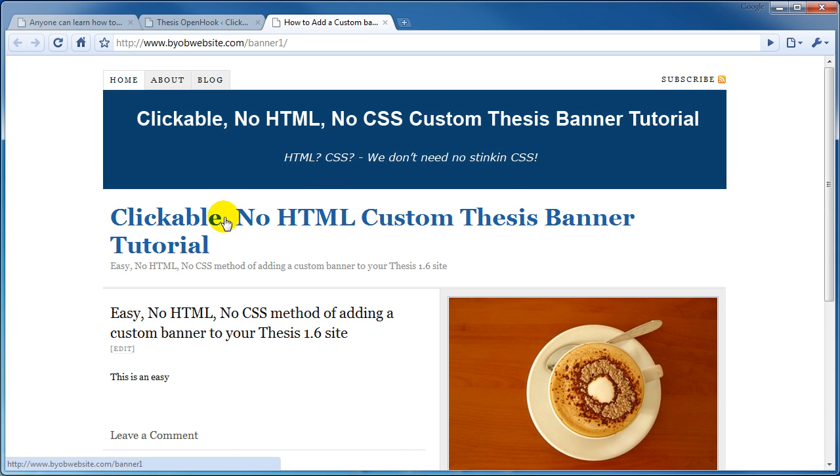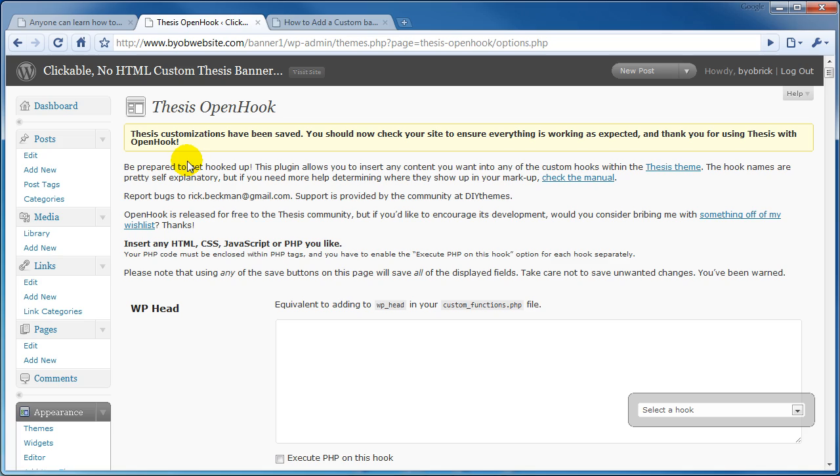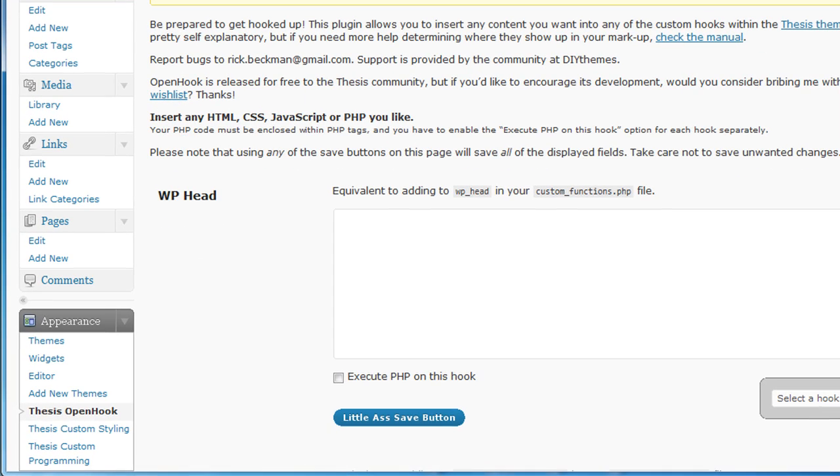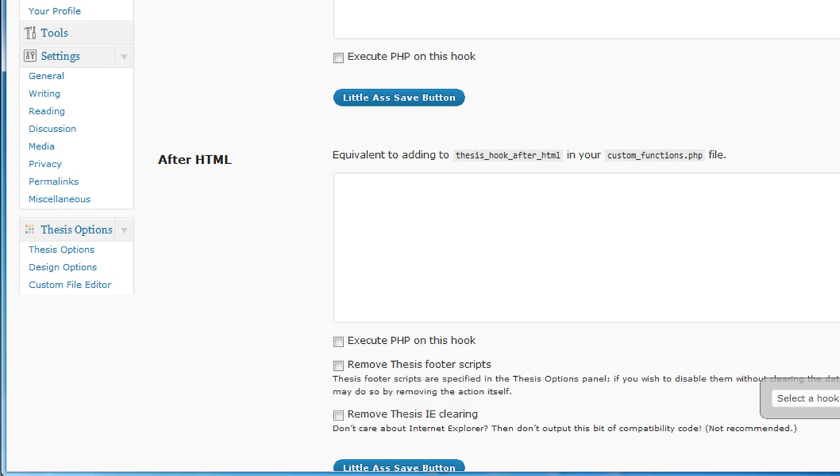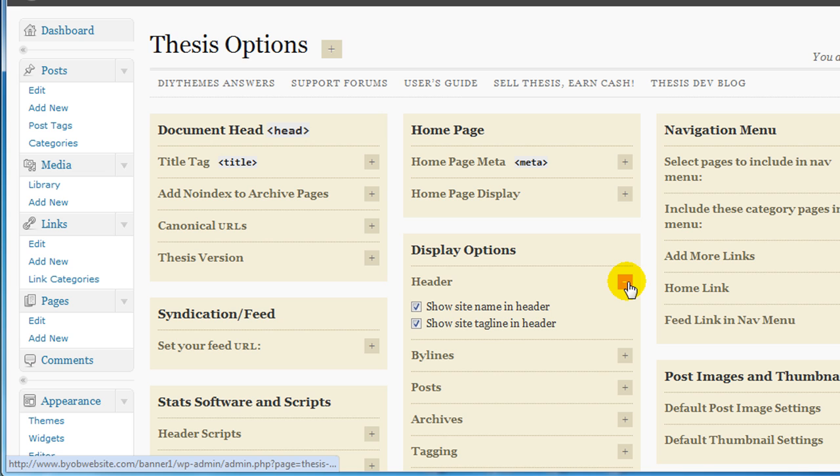Now one of the things you probably want to do is we probably want to get rid of the header and the tagline. So we'll go back over here to our dashboard. Scroll down to thesis options and then under display options header. Expand that and turn both of those off.